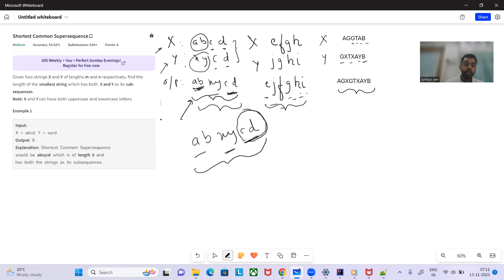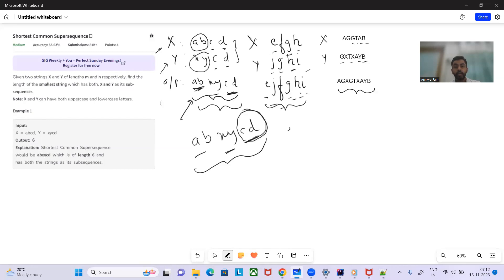The approach is: find the Longest Common Subsequence (LCS) of both strings, take it only once, and add all non-common characters from both x and y. For example, in 'efghj' and 'jghi', 'gh' is the LCS. The non-common characters are 'ef', 'j', and 'i'. Similarly, 'gtab' is the LCS for the third example and non-common characters are added from both sides.